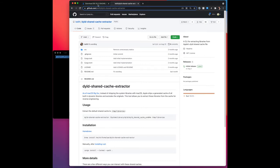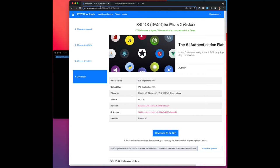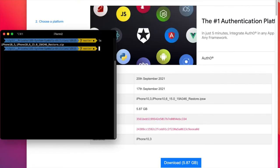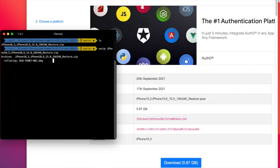I already have downloaded the firmware for iPhone X, which is an ARM64 device with iOS version 15. We can see that here. I will now rename this to a zip file. Now I have renamed it and I will unzip the archive, which might take a bit.